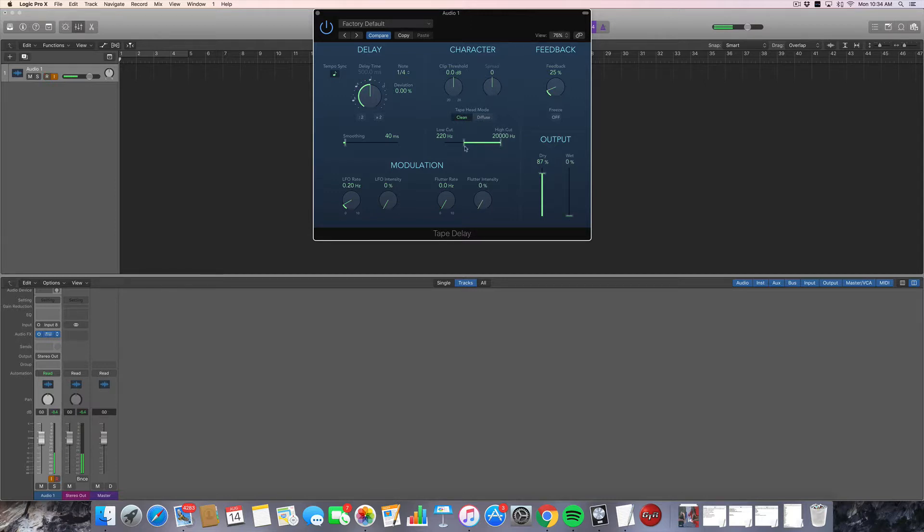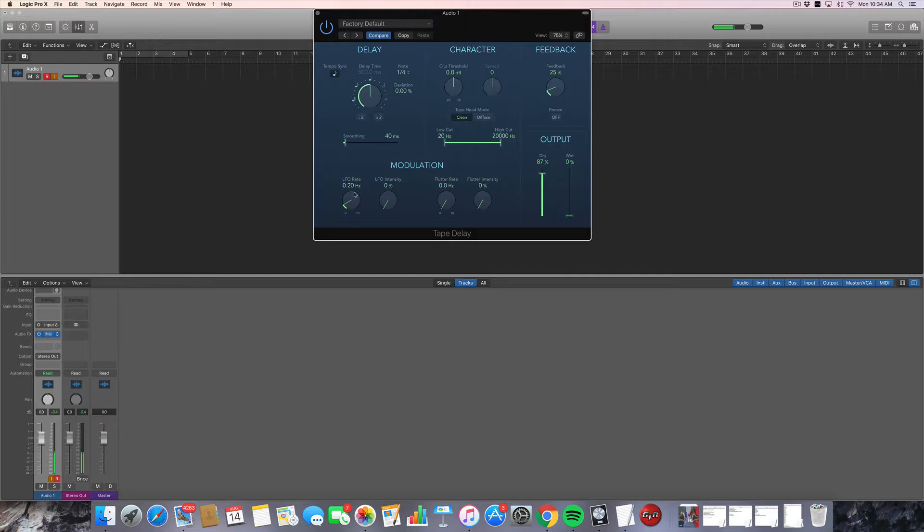I'm going to turn the filter off, bring it back all the way. A few other things to look at here. You can modulate the delay. You have a low LFO rate. That's low frequency oscillator. And you can set the rate of it and the intensity, and that will modulate the sound of the delay. So let me show you that.